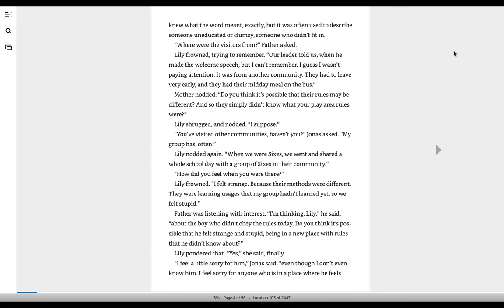How did you feel when you were there? Lily frowned. I felt strange because their methods were different. They were learning usages that my group hadn't learned yet, so we felt stupid. Father was listening with interest. I'm thinking, Lily, he said, about the boy who didn't obey the rules today. Do you think it's possible that he felt strange and stupid, being in a new place with rules that he didn't know about?